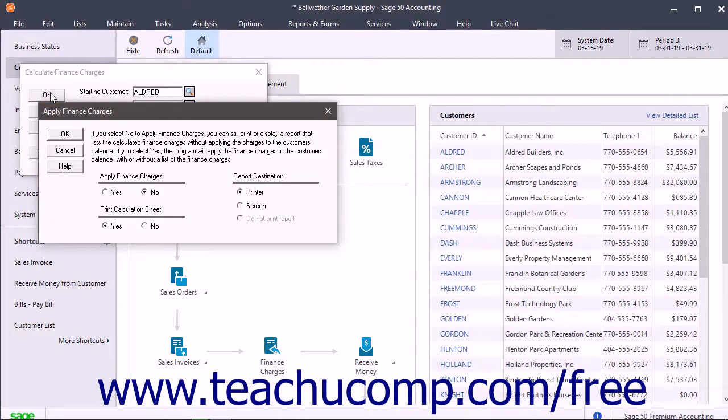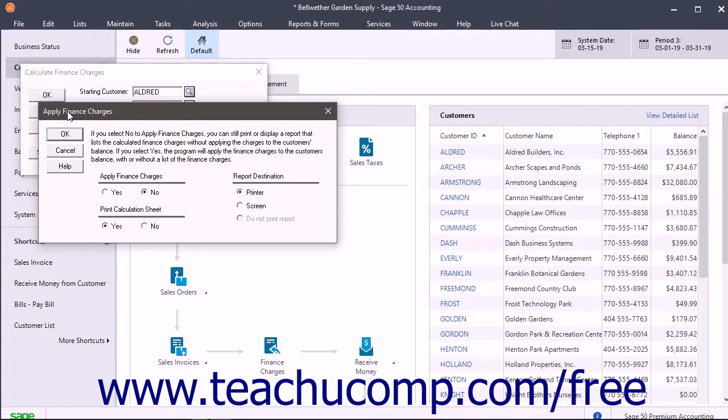After clicking either button, the Apply Finance Charges window appears. Here set the options for assessing finance charges and also set the reporting options.